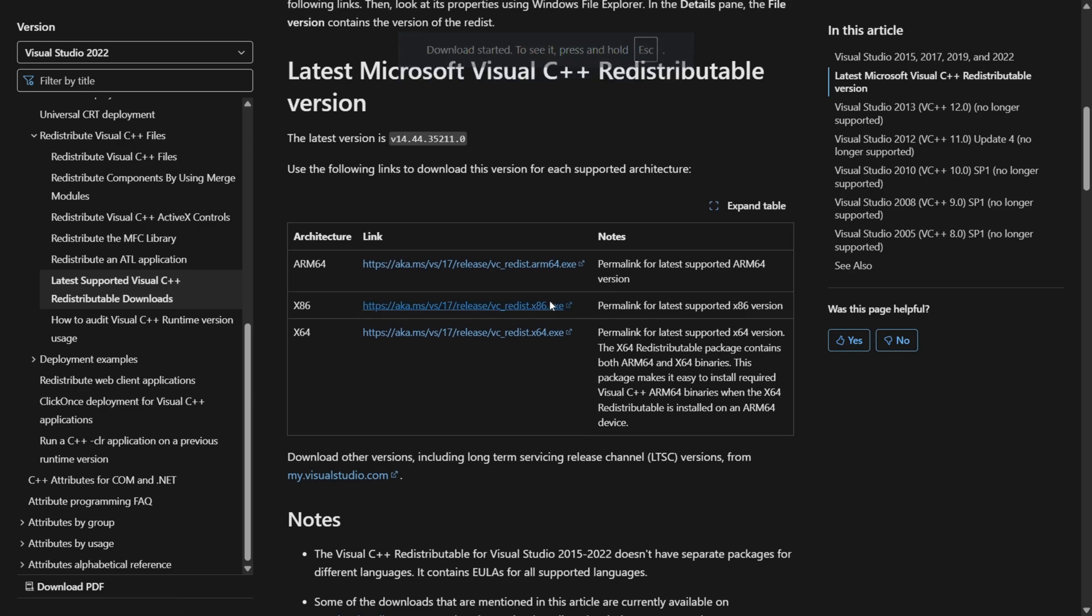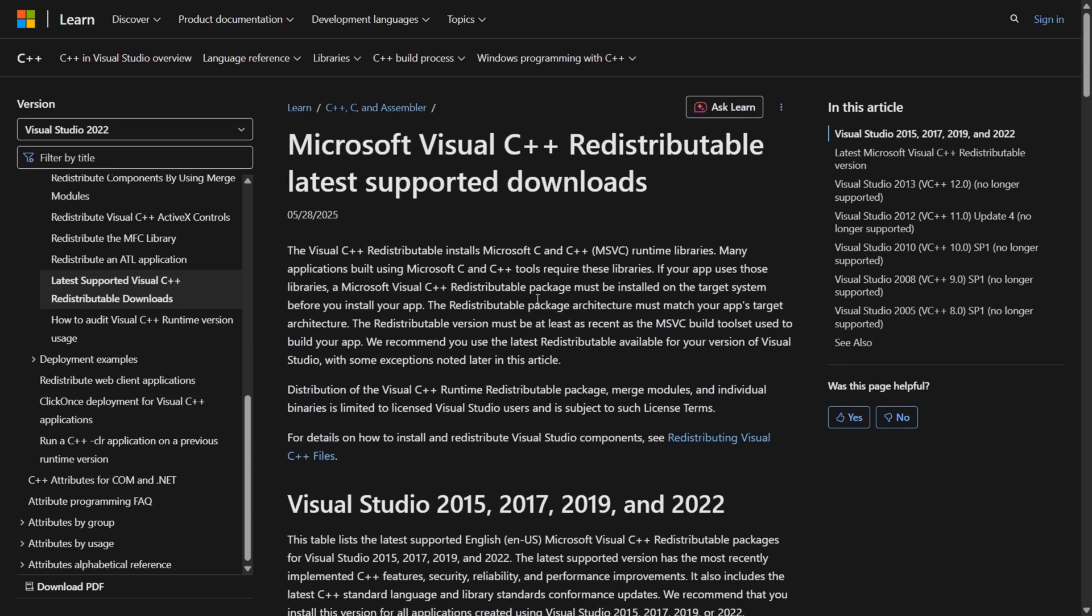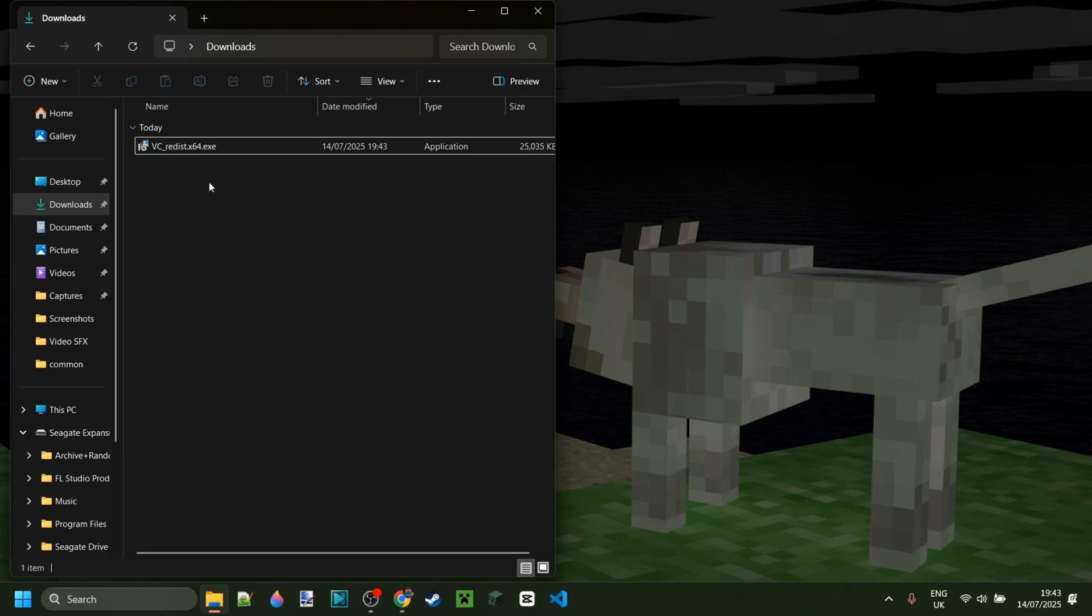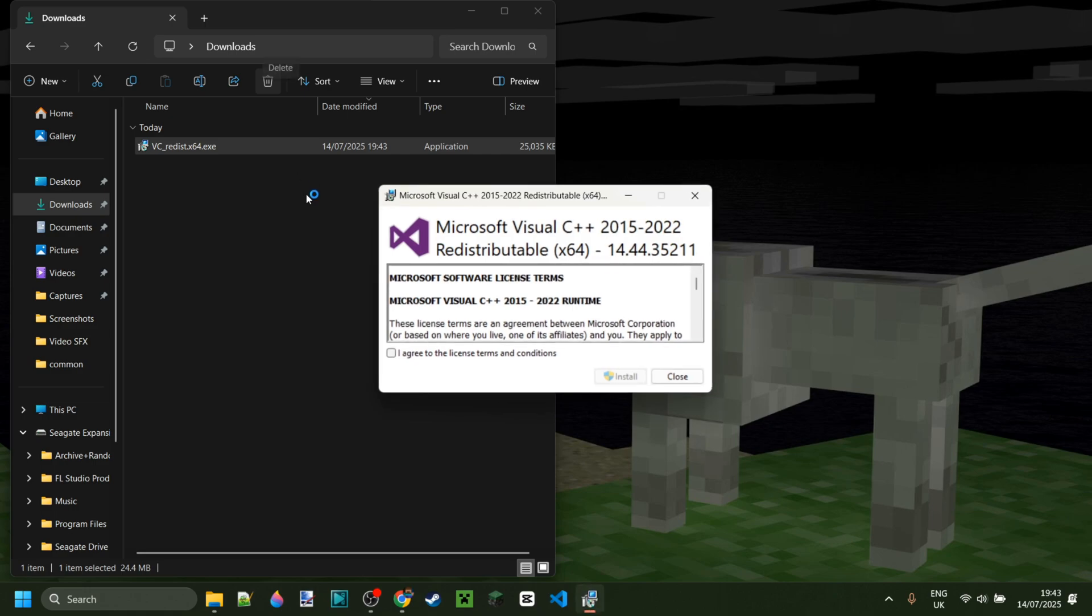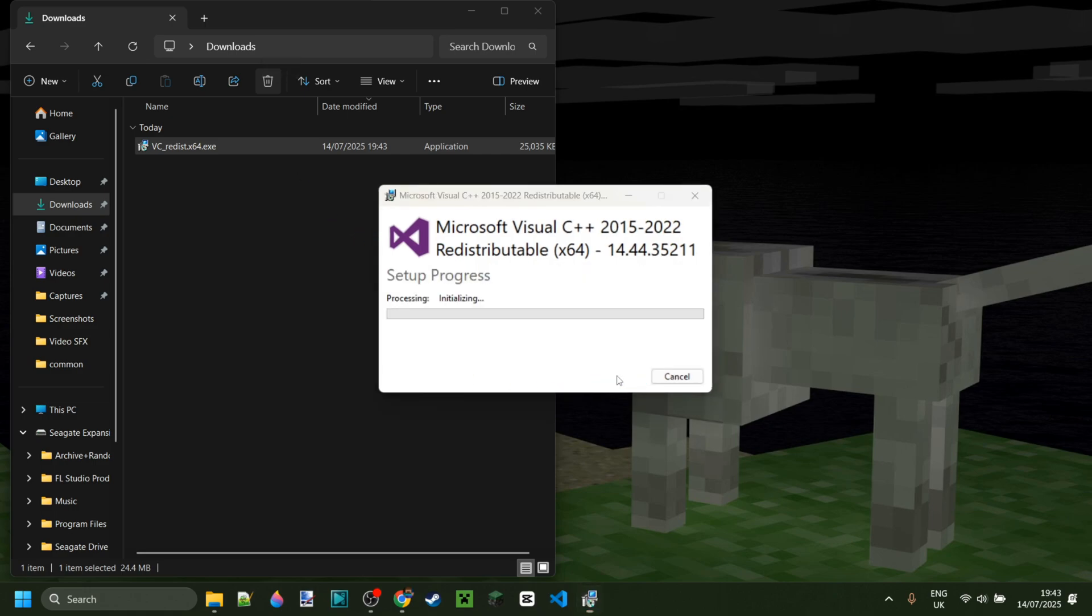If you're wondering about this program's safety, well, it's made by Microsoft. Now as you can see we've got the Visual C redistributable right over here. You can simply double click on that to open it up. You can agree to the license terms and conditions and then click on install and this will just install it for you.